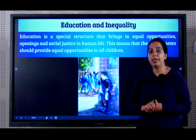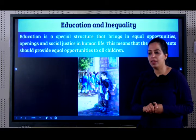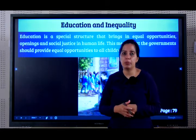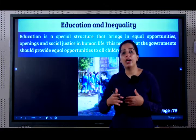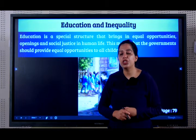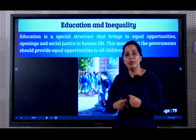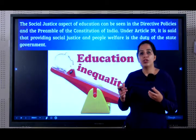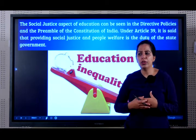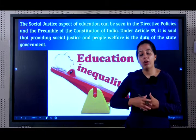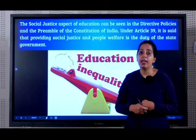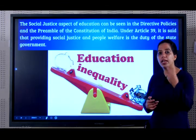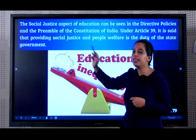Now we will learn the first topic of education and inequality. Education being equal for all citizens of a country is very, very important. Our constitution has a lot of articles that ensure equal opportunity in education. Social justice means there should be no student who is denied education — all students of the country must be allowed to have access to education. This social justice is mentioned in two places in the constitution: in directive policies and in the preamble.